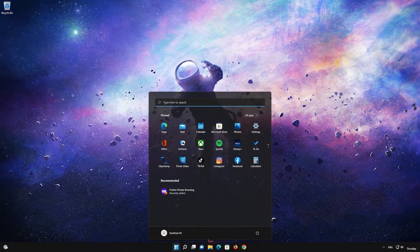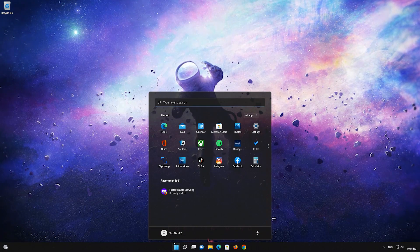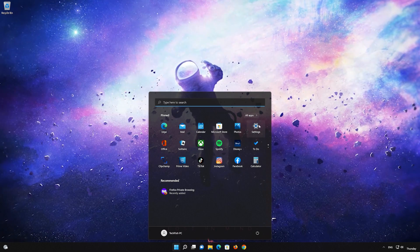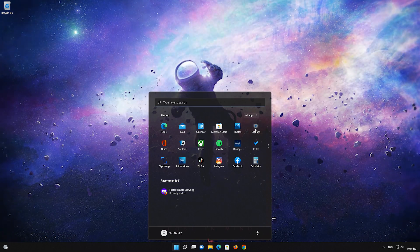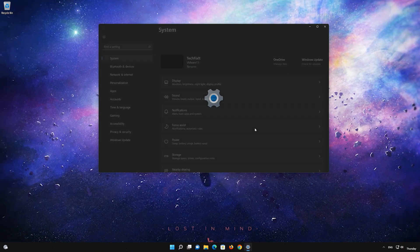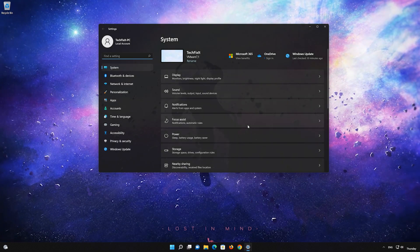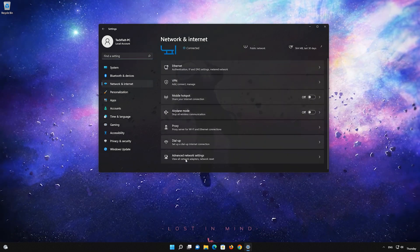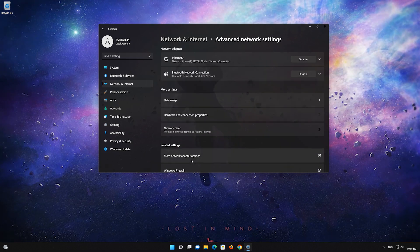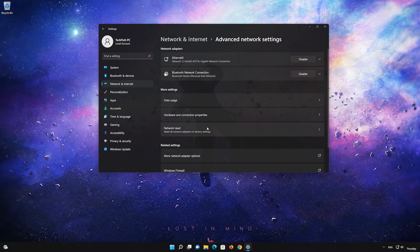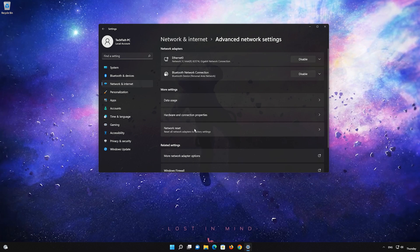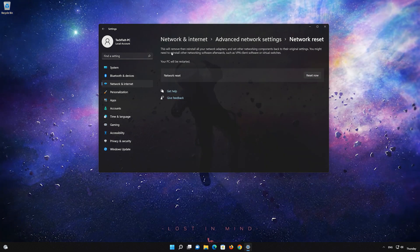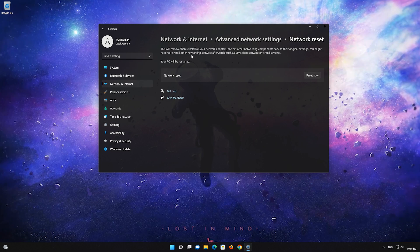Click on the Start button, then open Settings. Go to the Network section. Look for Advanced Network Settings. Go down to Network Reset. This will remove and reinstall your network adapters and set all your network components back to their original settings.